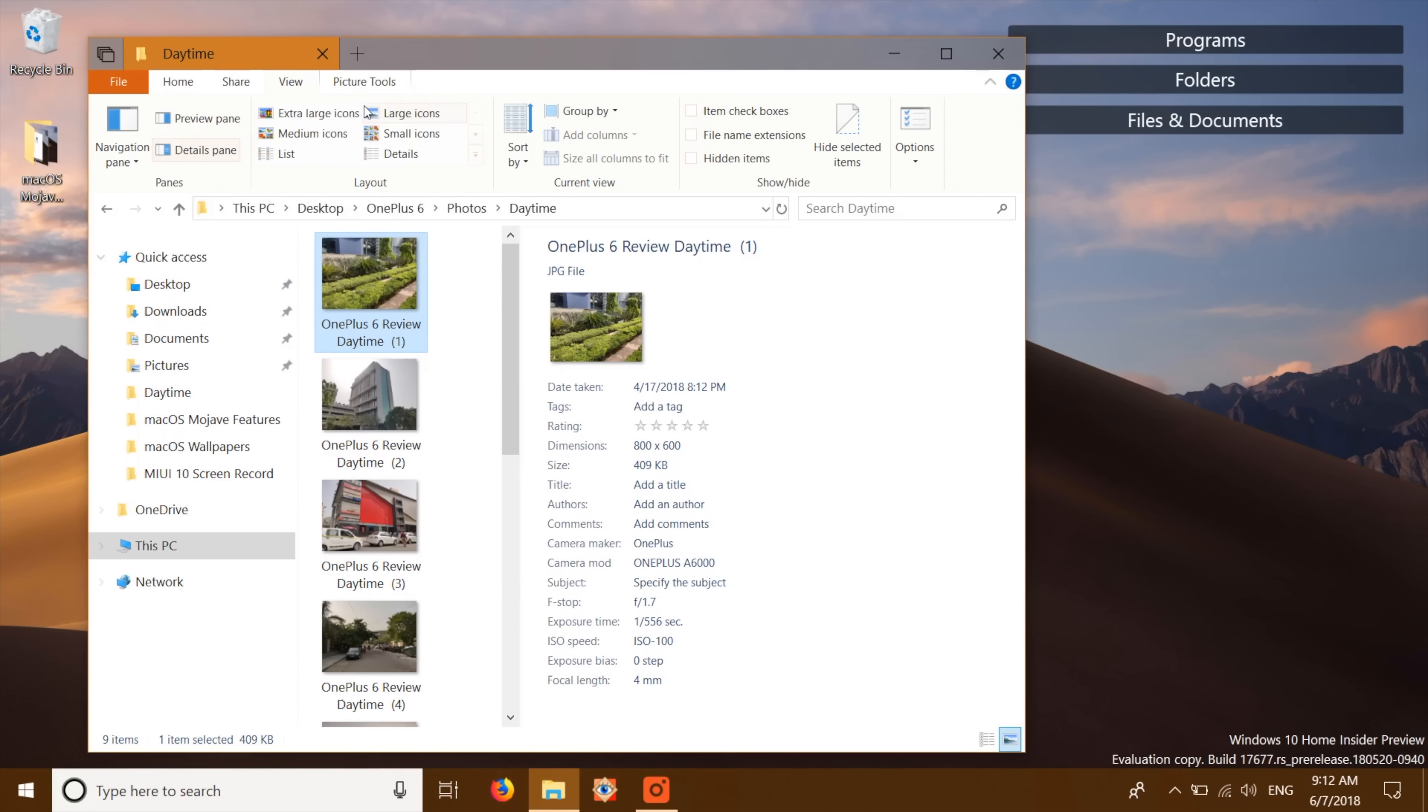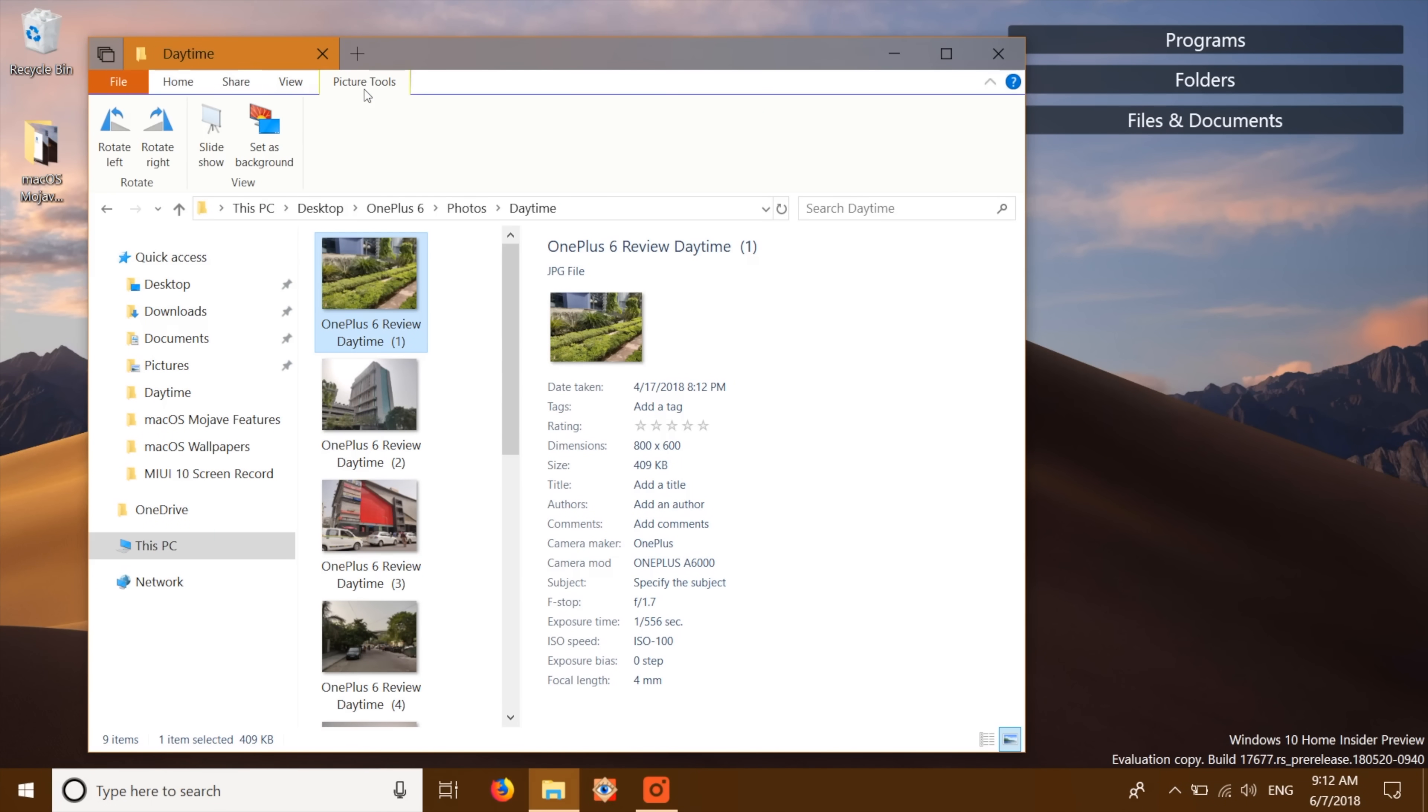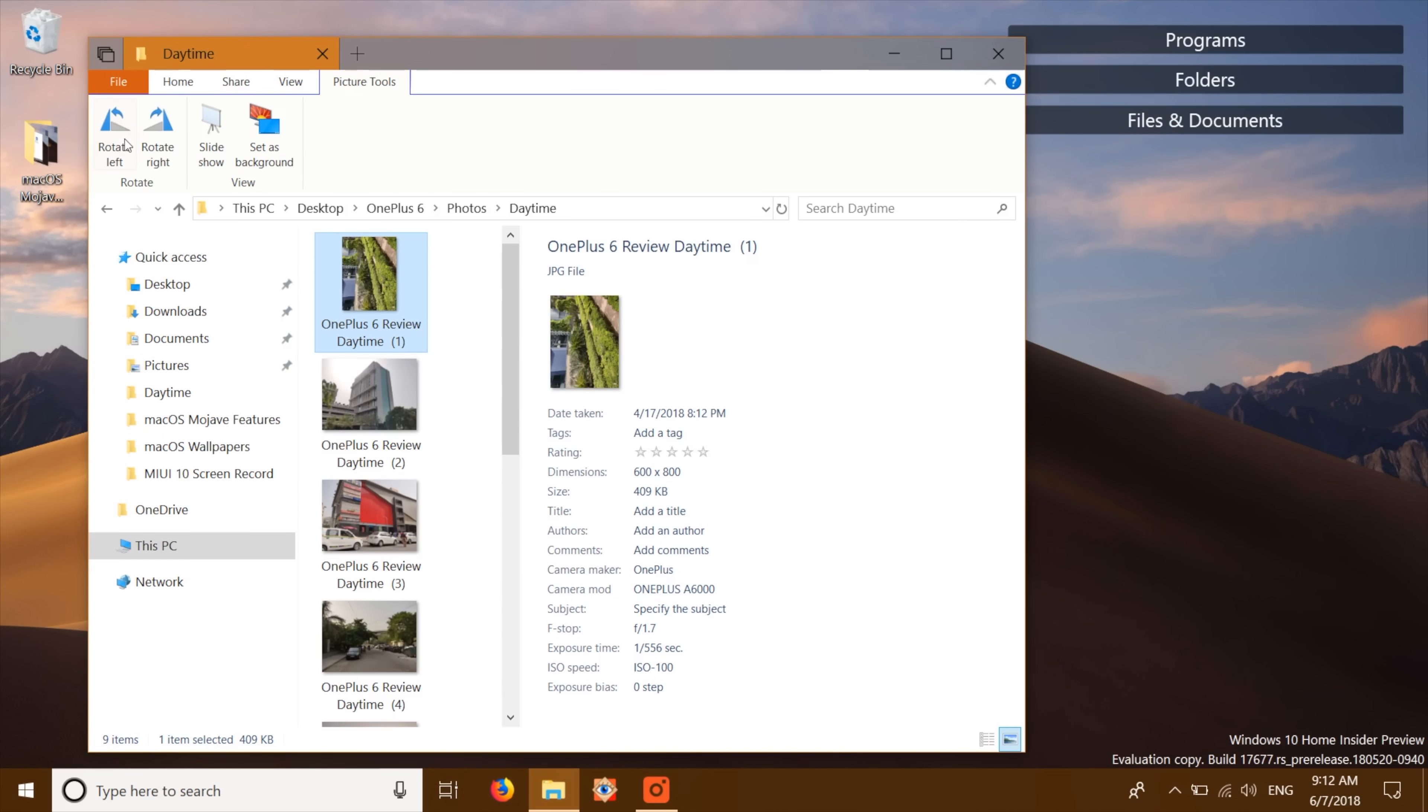Plus, Windows too has a quick actions like contextual feature. I mean, when you're inside a folder full of images, you get picture tools right there. It's really nice.